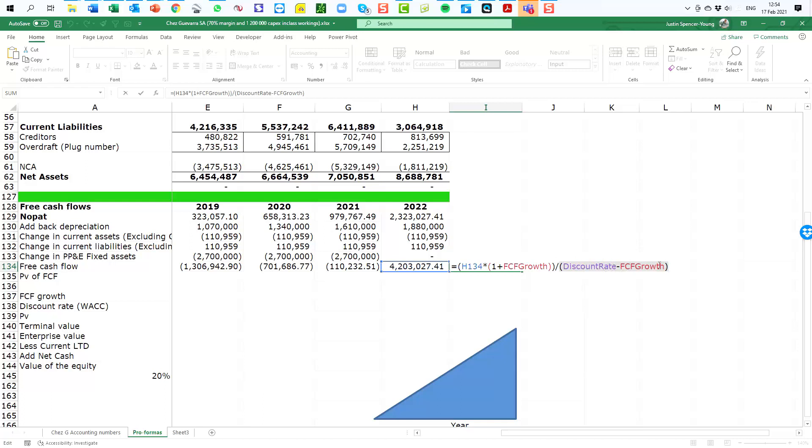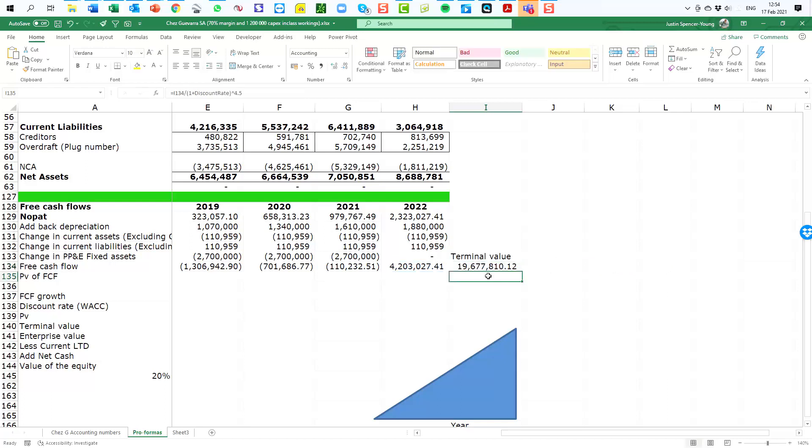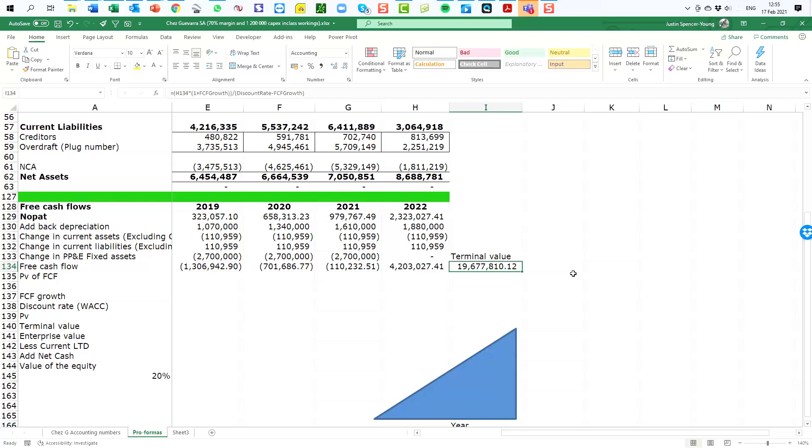In that division calculation it completes the free cash flow calculation and what happens is we end up with a number here of effectively 19.6 million rand, which is supposed to as best it can in a single number encapsulate the free cash flow from year 2023 to well, who knows, infinity if you want. So this calculation is very sensitive to the discount rate and the free cash flow growth rate.